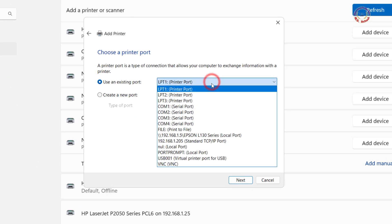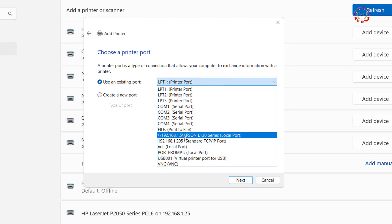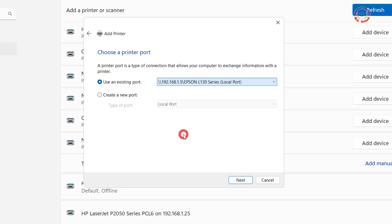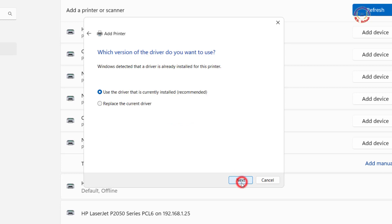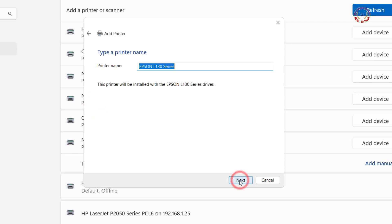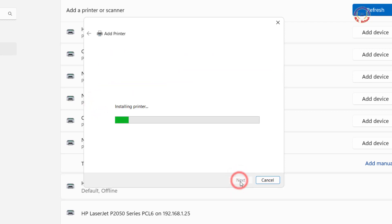Now select either an existing port or a new port. Select your printer model and click on Next. Select Replace the current driver. Your job should be done successfully.